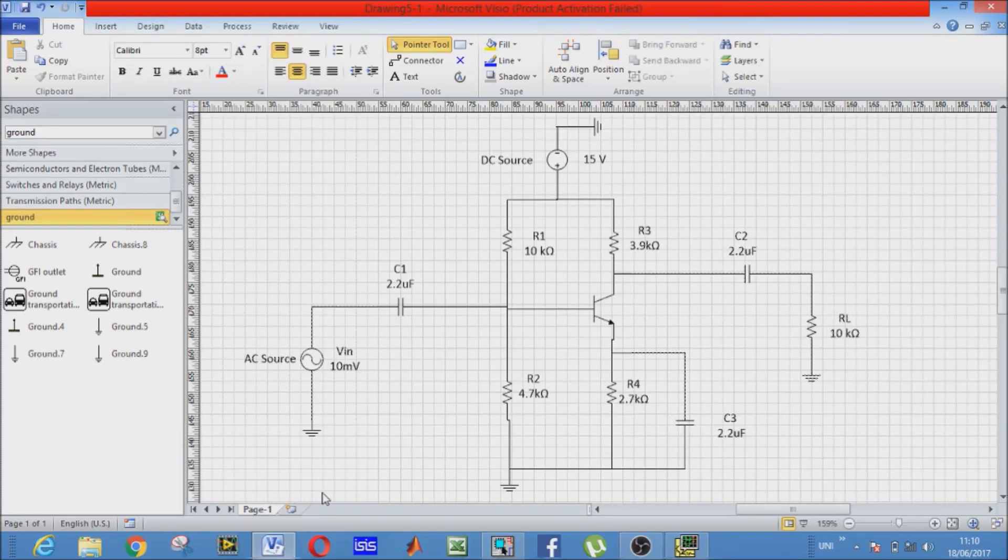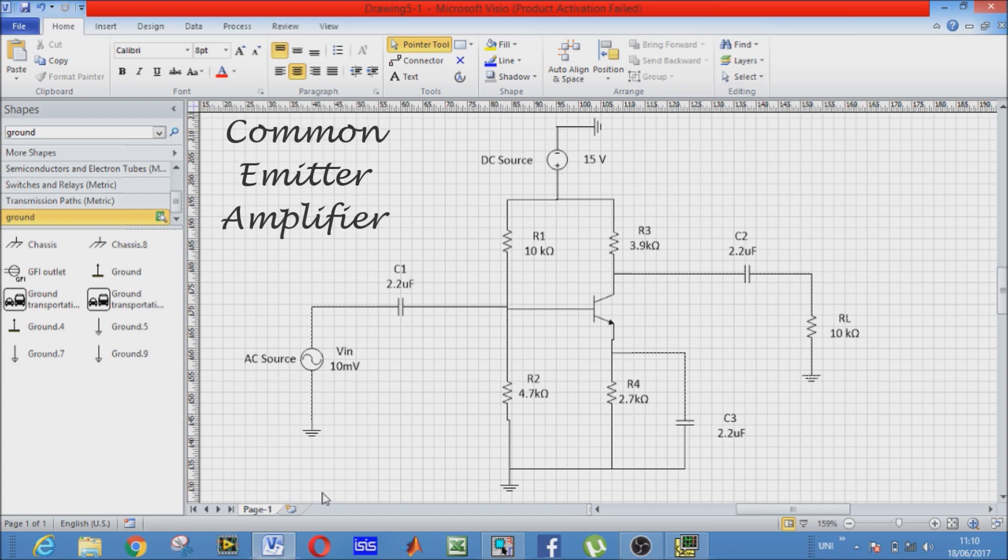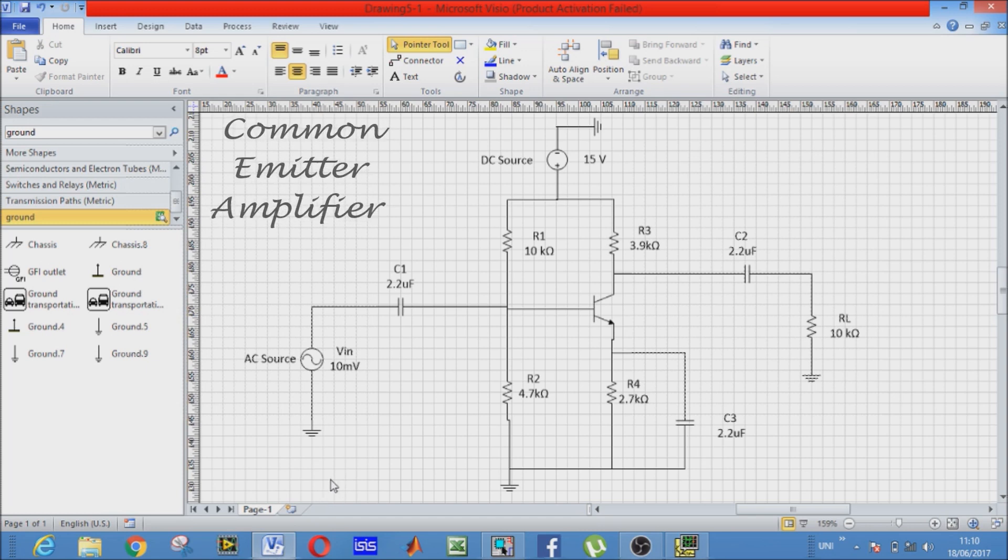Bismillah ar-Rahman ar-Rahim. Assalamu alaikum everyone. We will be making some videos for OrCAD simulation for different electronic circuits. Today we will simulate common emitter BJT configuration and this is our circuit.